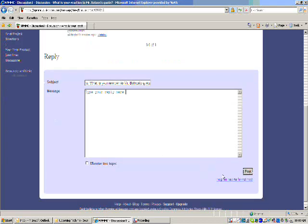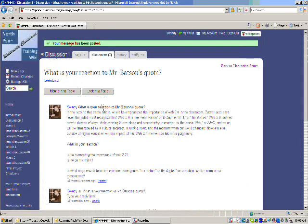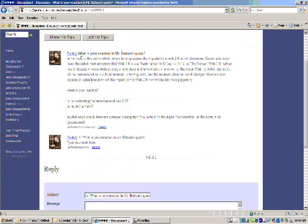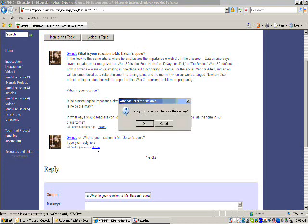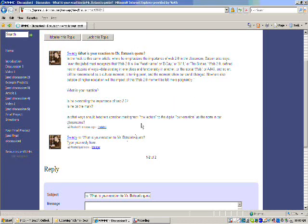Afterwards, you can hit post, and it will appear in the discussion board right under my initial question. Now I'm going to delete this one because that's not a real post.